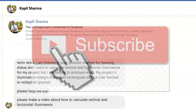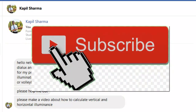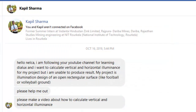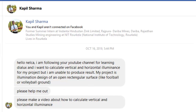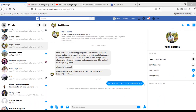If you're not subscribed yet, please subscribe now so you will not miss any amazing tutorial like this. Now let's answer Mr. Kapil Sharma's question. I will use the regular Dialux first and then the Dialux Evo to solve his problem about vertical and horizontal illumination.